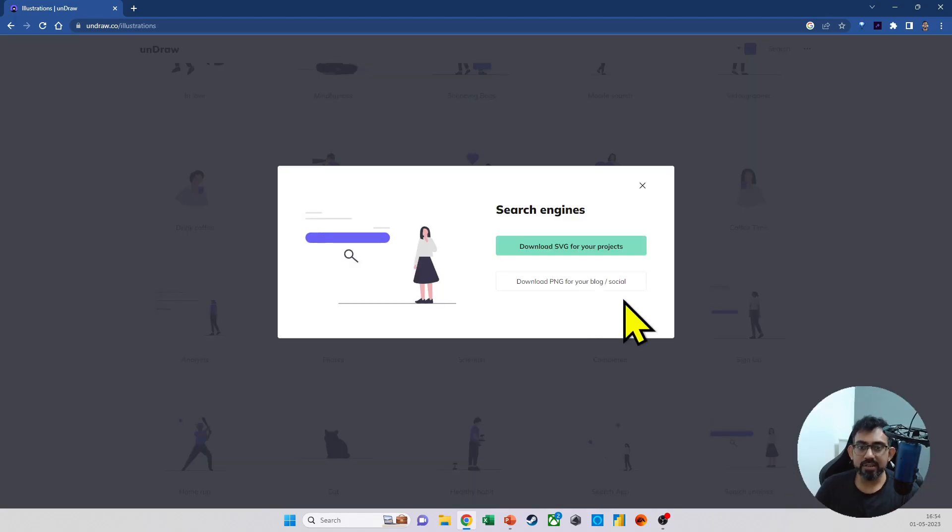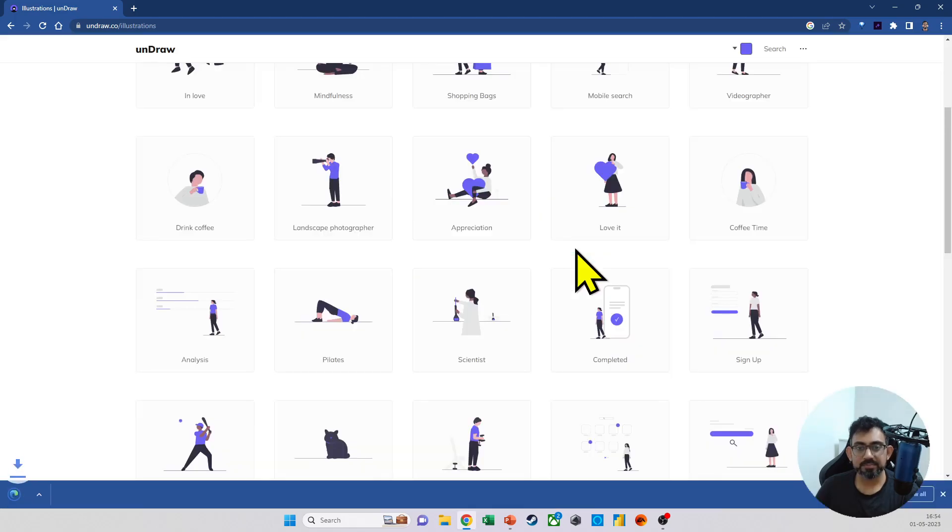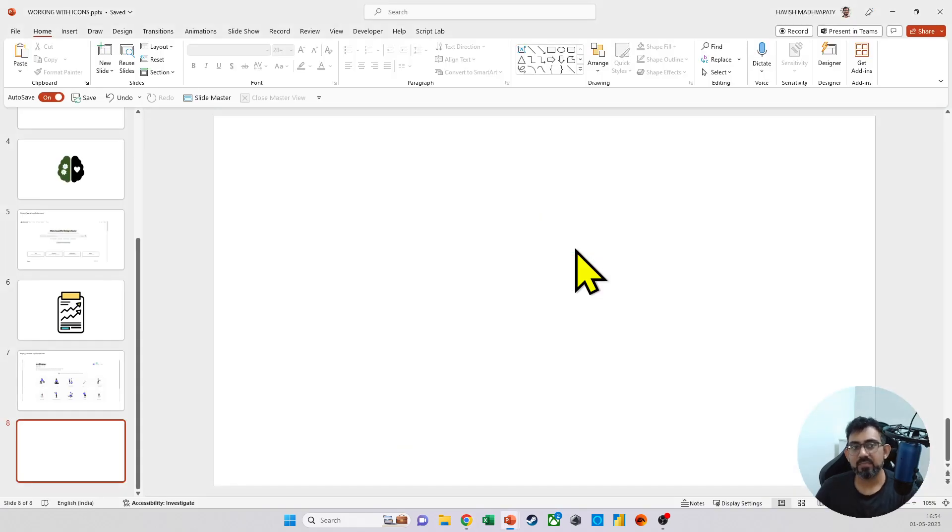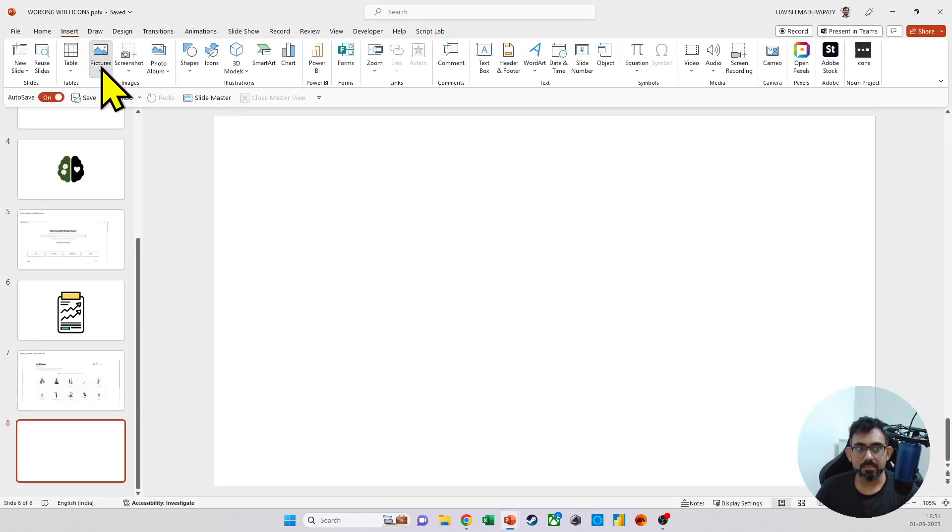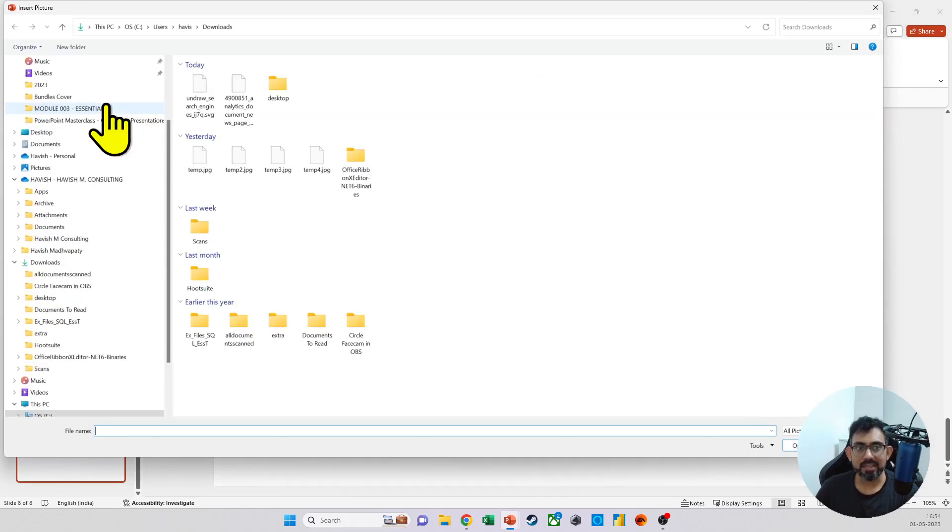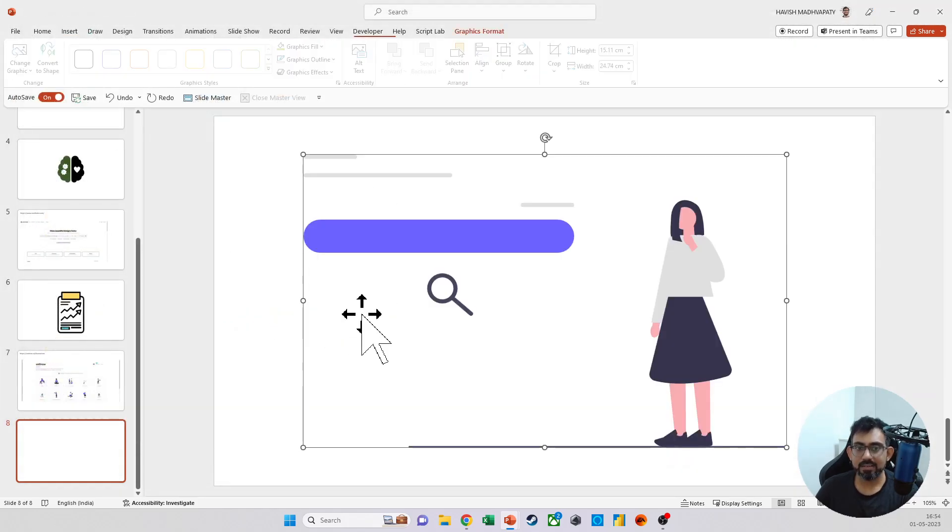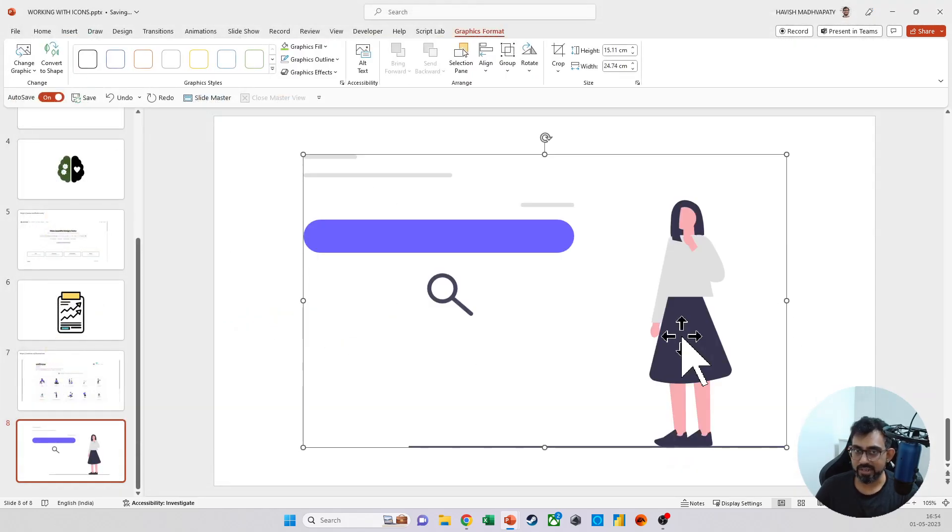We will download it not as a PNG, but as a scalable vector graphic. And now let's see one more time, insert pictures and then hop over to downloads and then put it here.